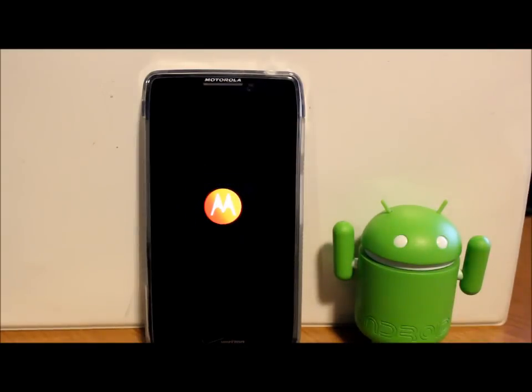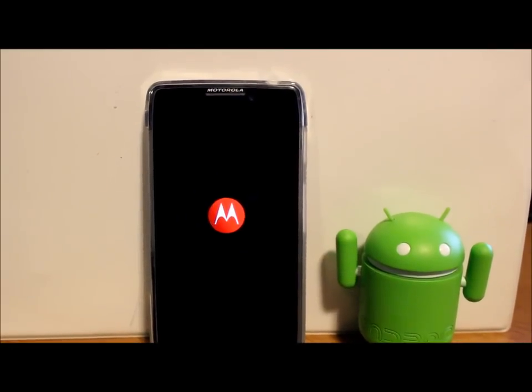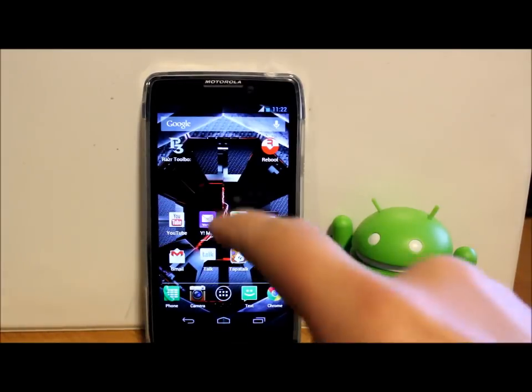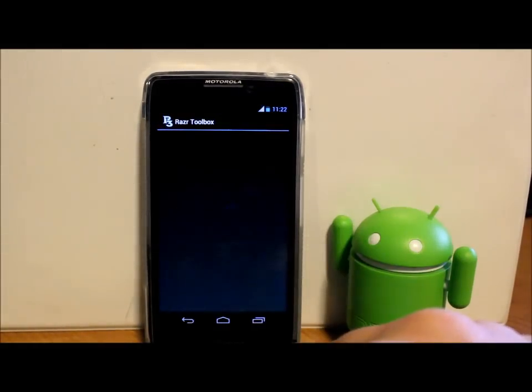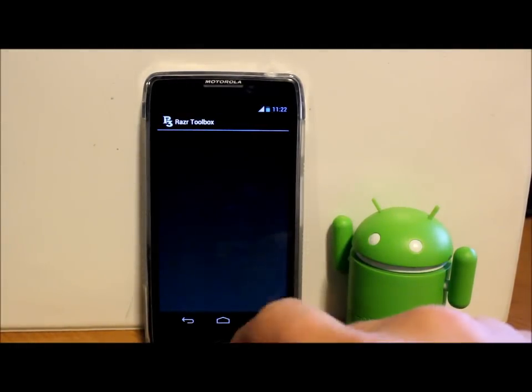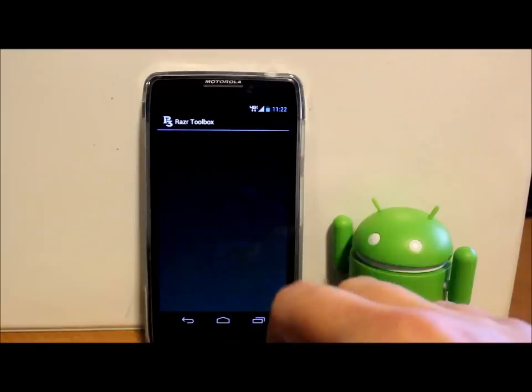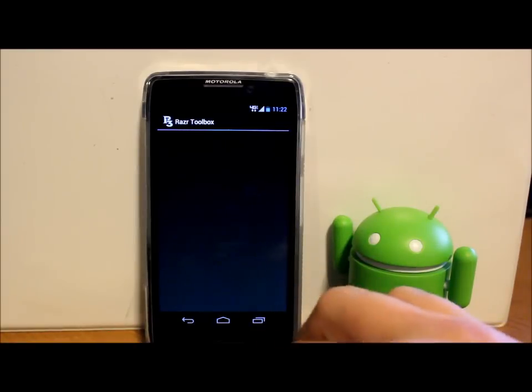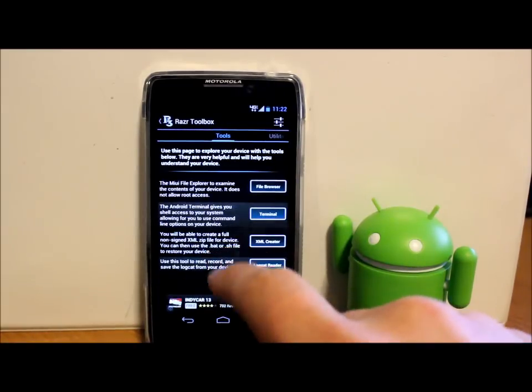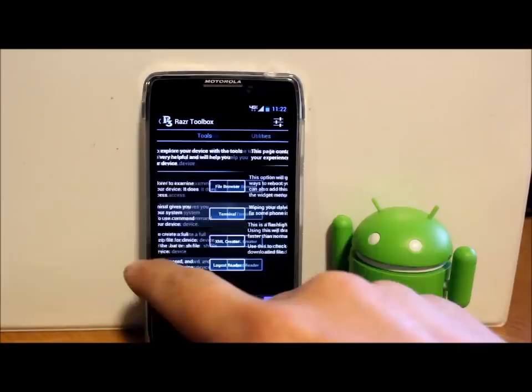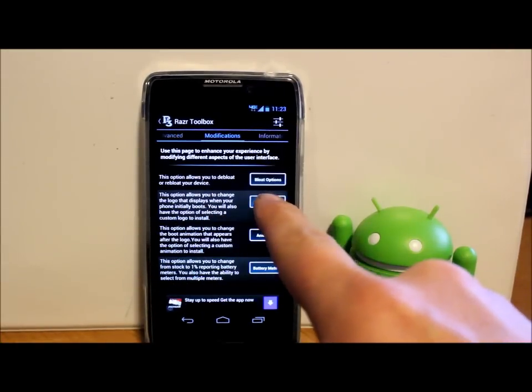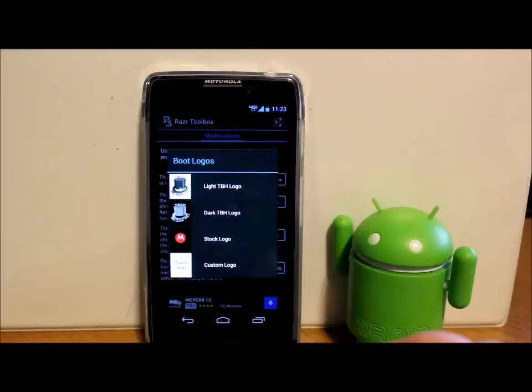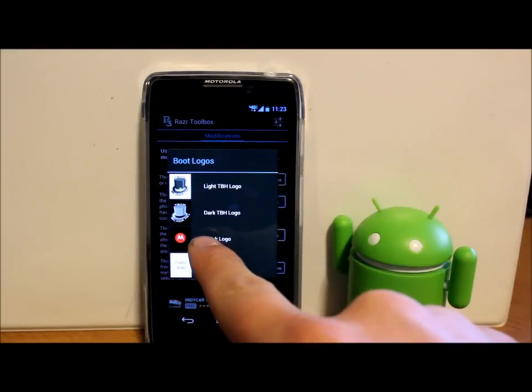Okay, our phone's rebooted so I'm going to go in here to my Razor Toolbox if it'll boot up here. It might take a second because the phone's still warming up here. So we're in there. Boot logos right here. I'm just going to tell it to install the stock logo so that we can lose that bootloader's unlocked logo on boot up.